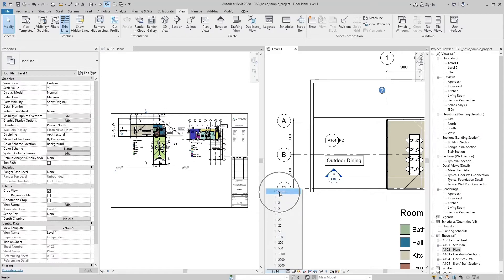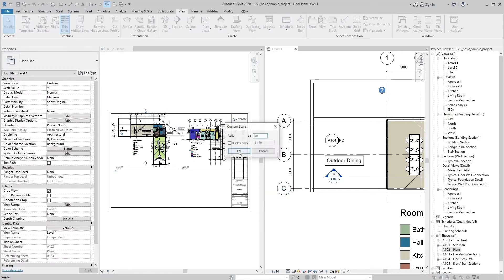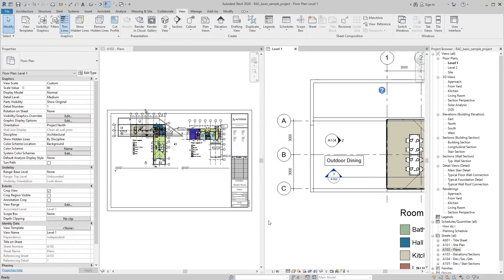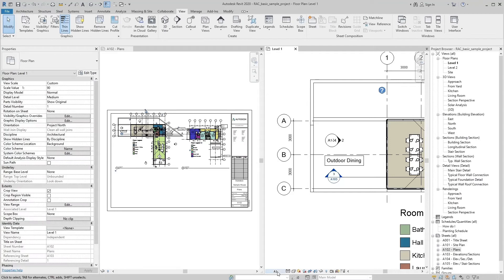If you want to assign another name of view scale on view control bar, just check display name and write anything what you want to display on view control bar.